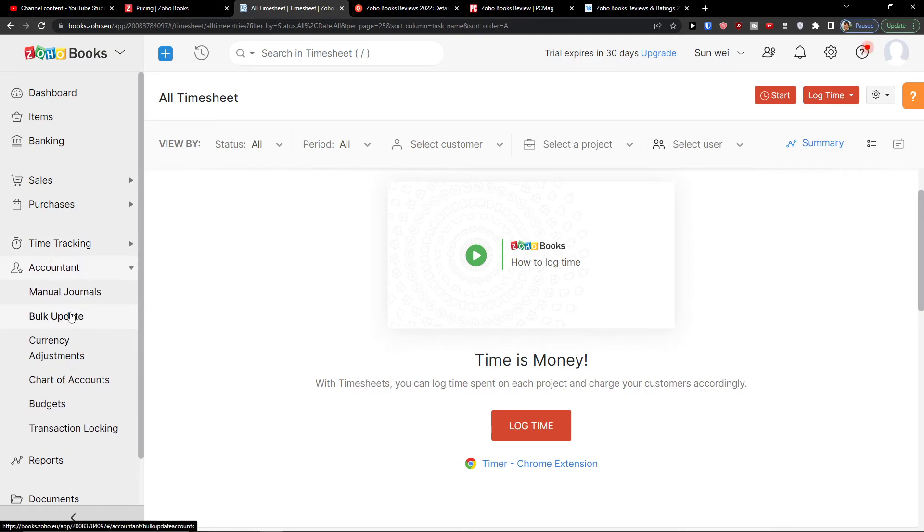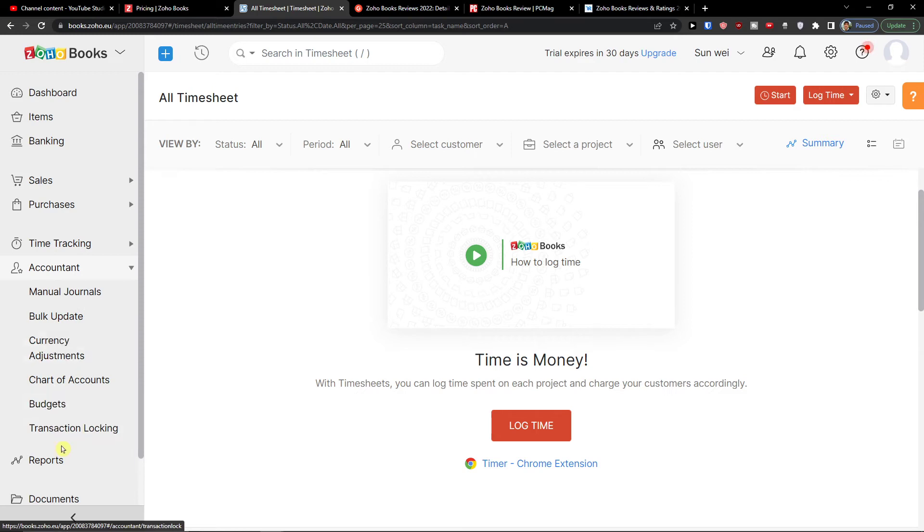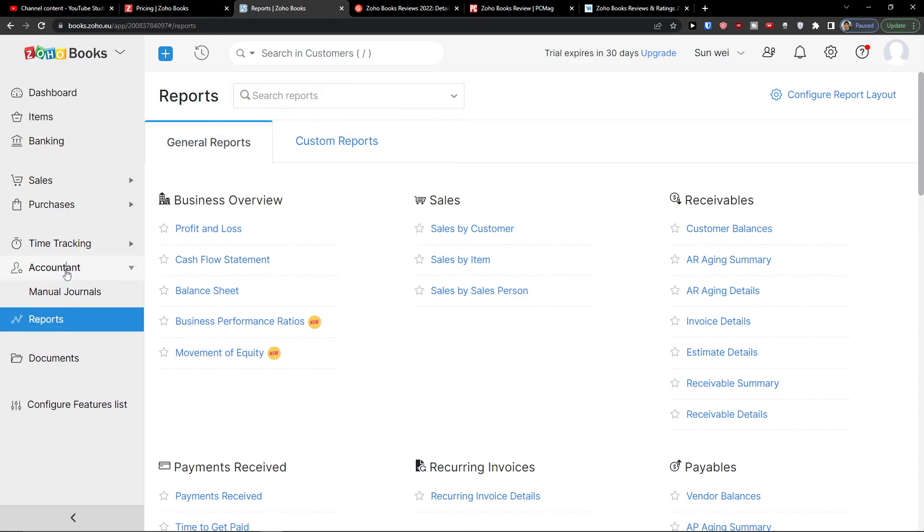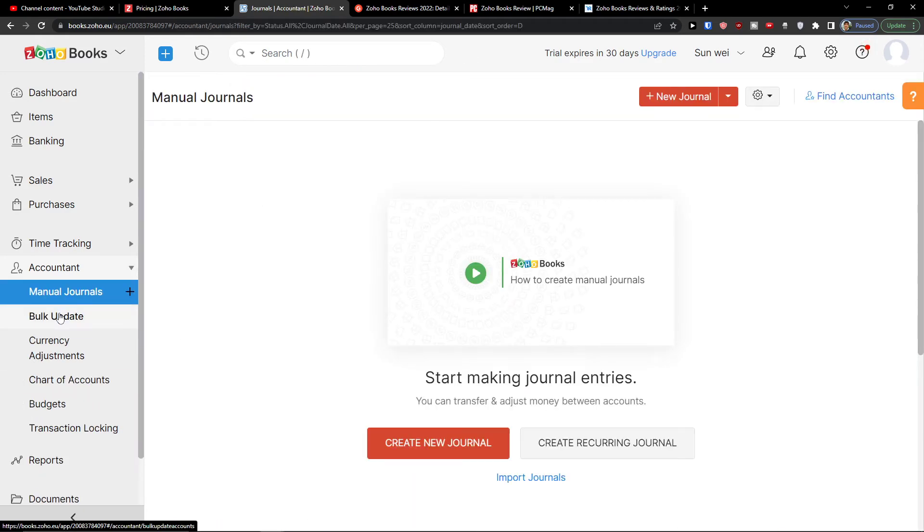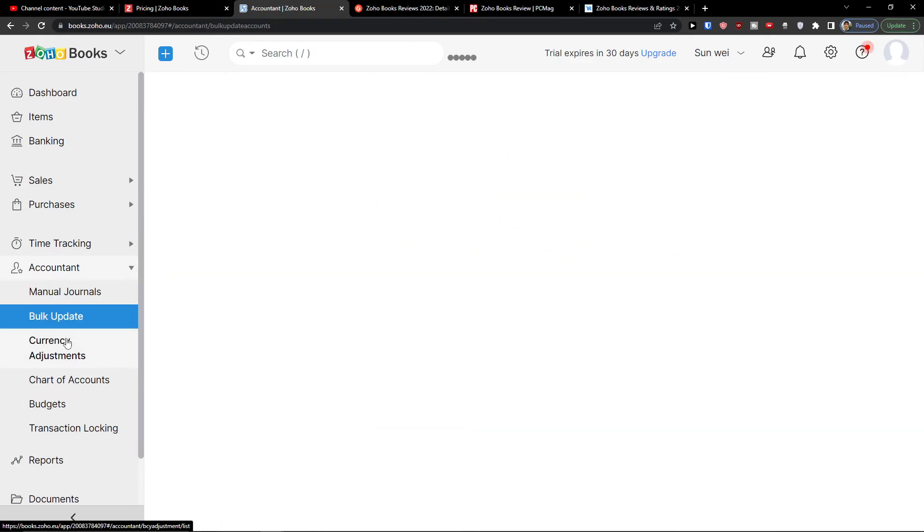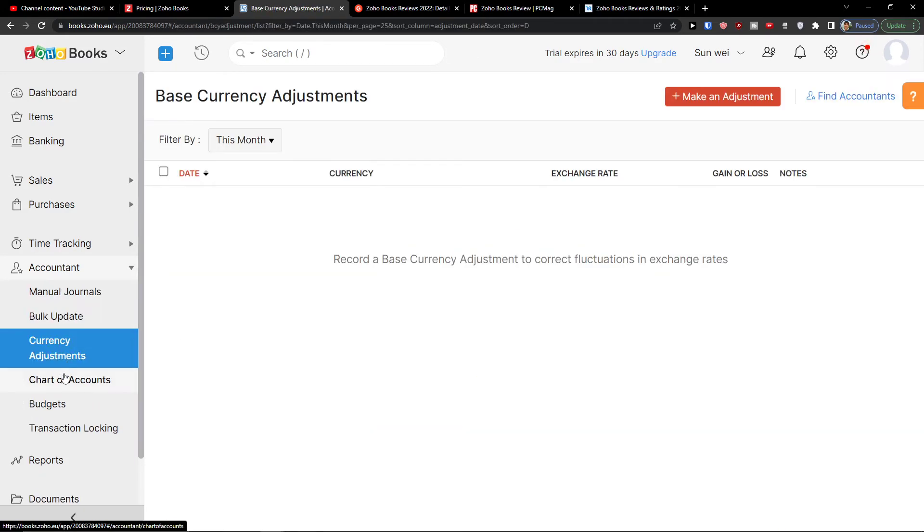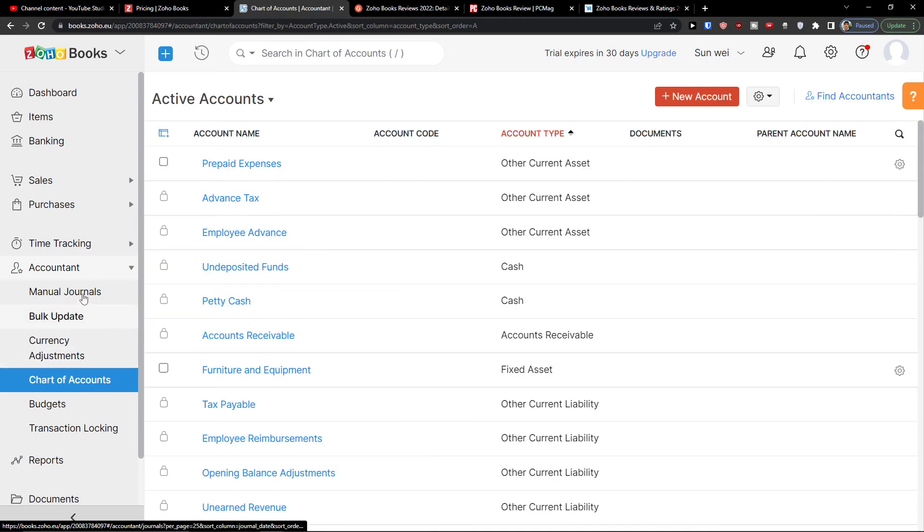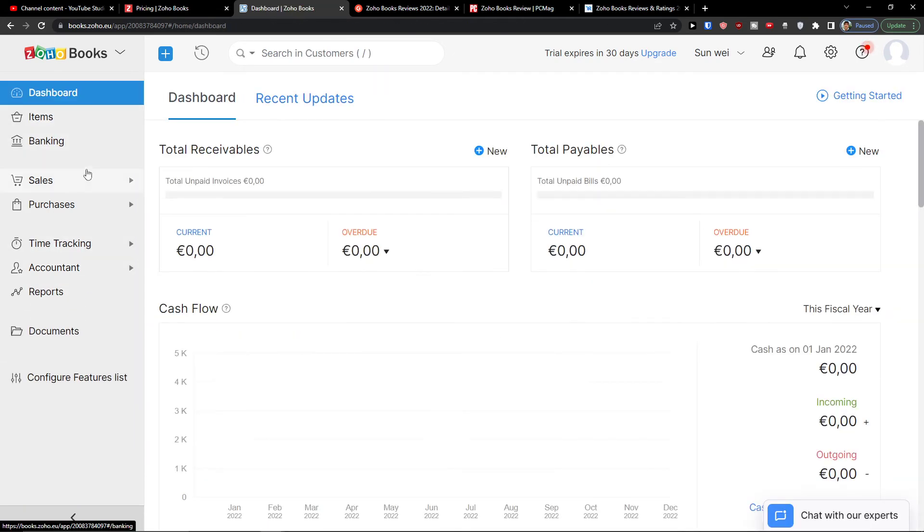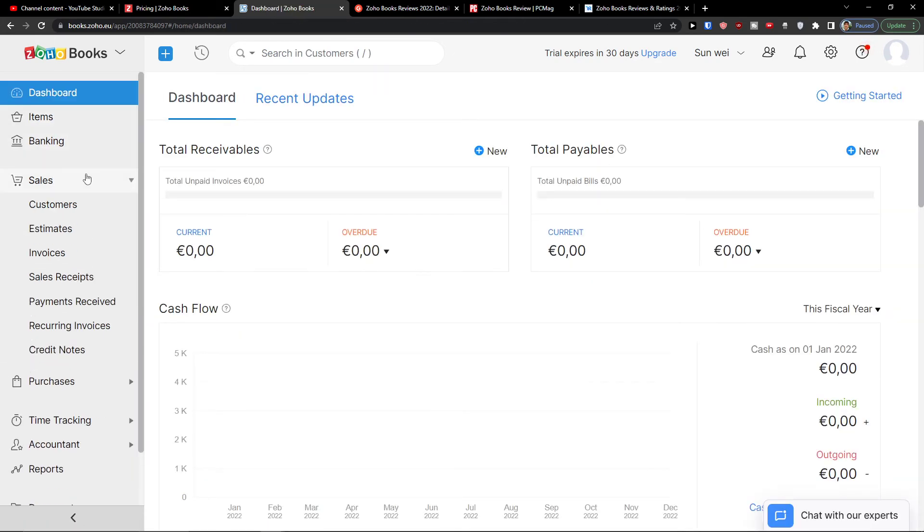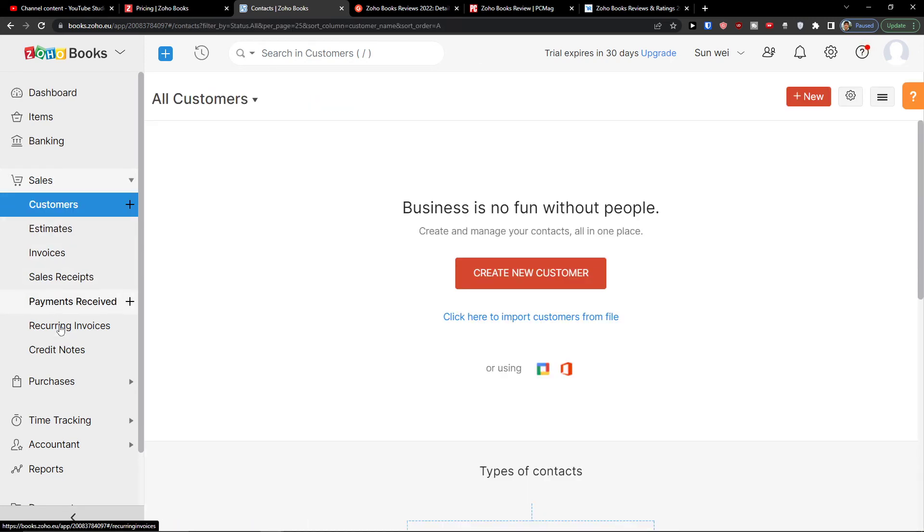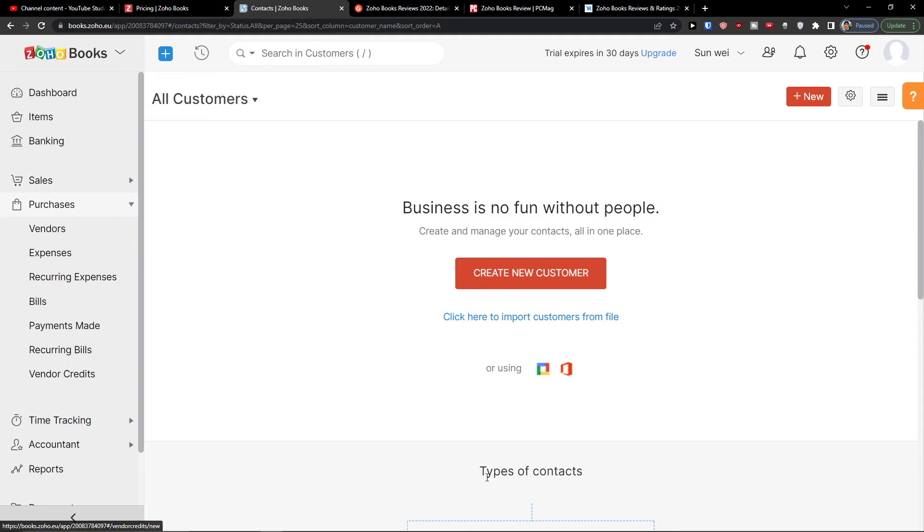Then you're going to find the accountant and you're going to find the manual journals, bulk update, currency adjustment, chart of accounts, budgets and transactions locking. So that's pretty much what you can do here. You can see it by yourself. That is pretty standard accounting software with adding the customers, the estimates and invoices. Now, what about the alternatives? Alternatives for Zoho books.